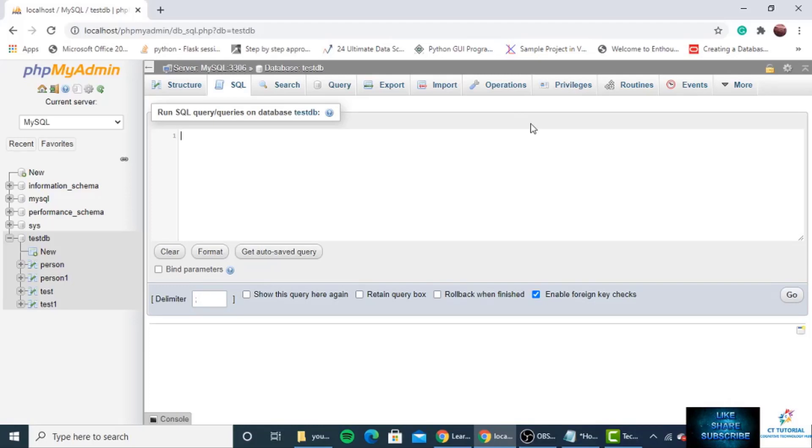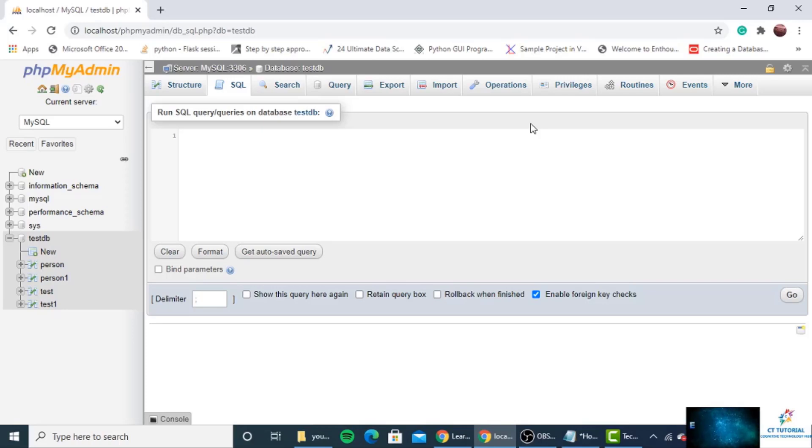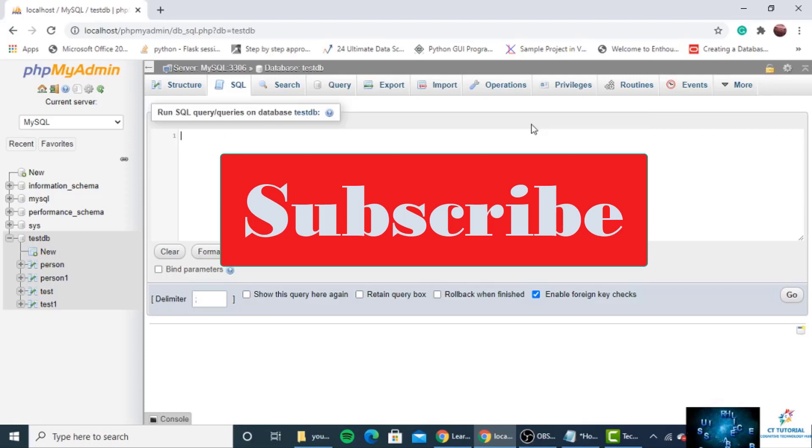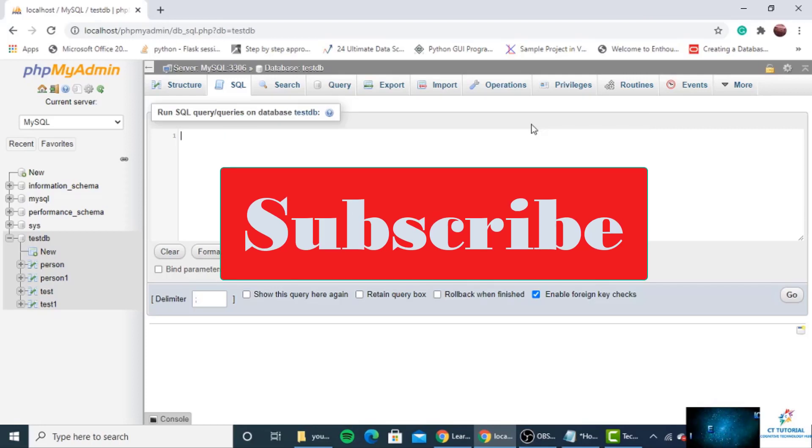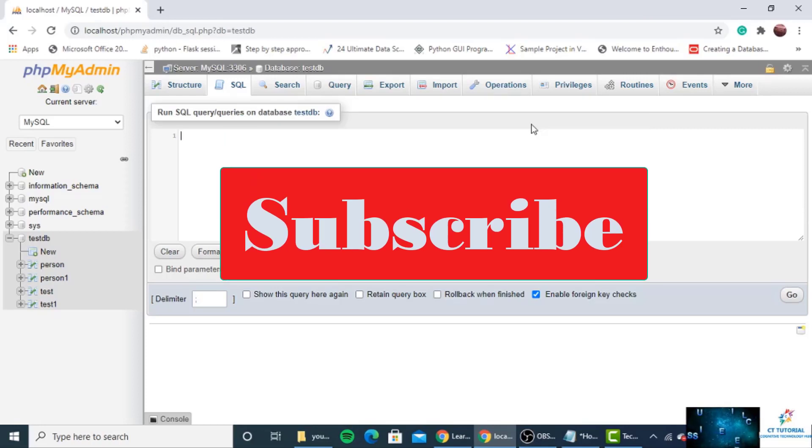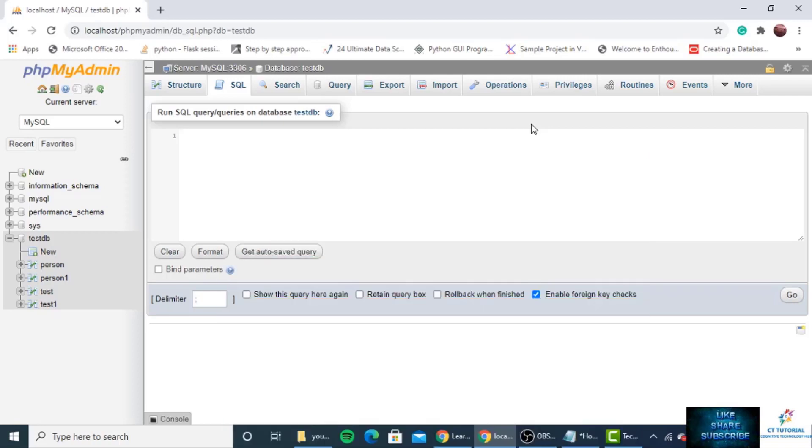Hey, if you are new to my channel, make sure you have pressed the subscribe button below. If you like this video, make sure you have pressed the like button. If you have any questions, you can write down in the comment section.